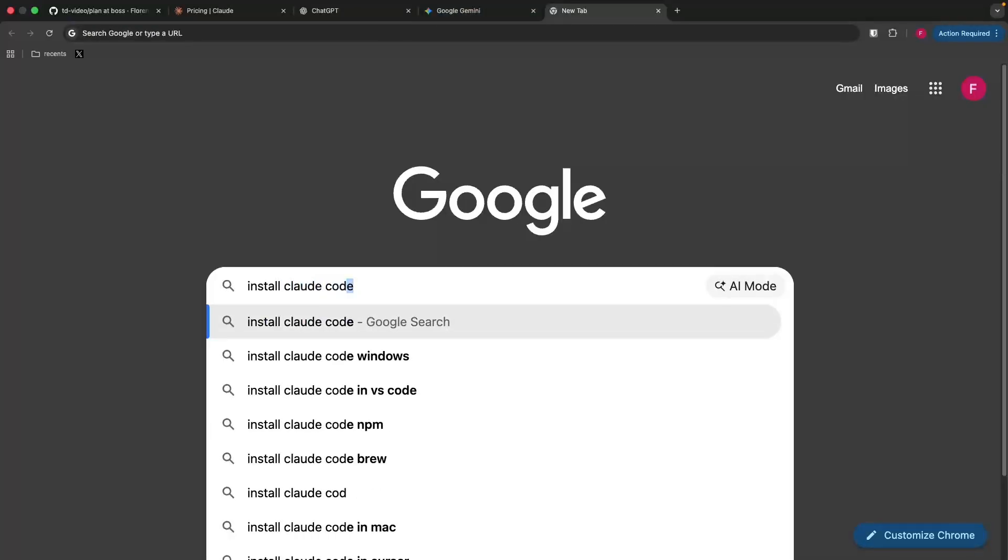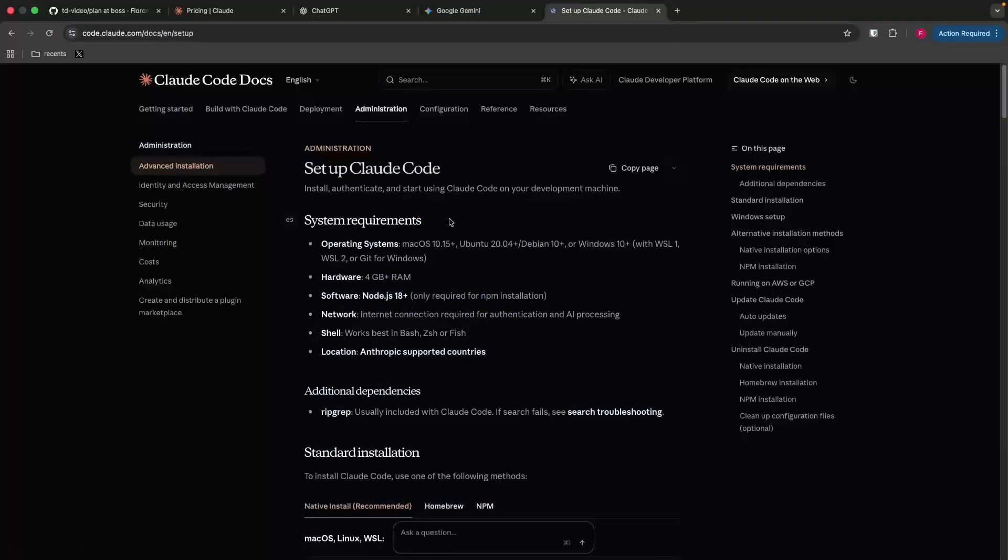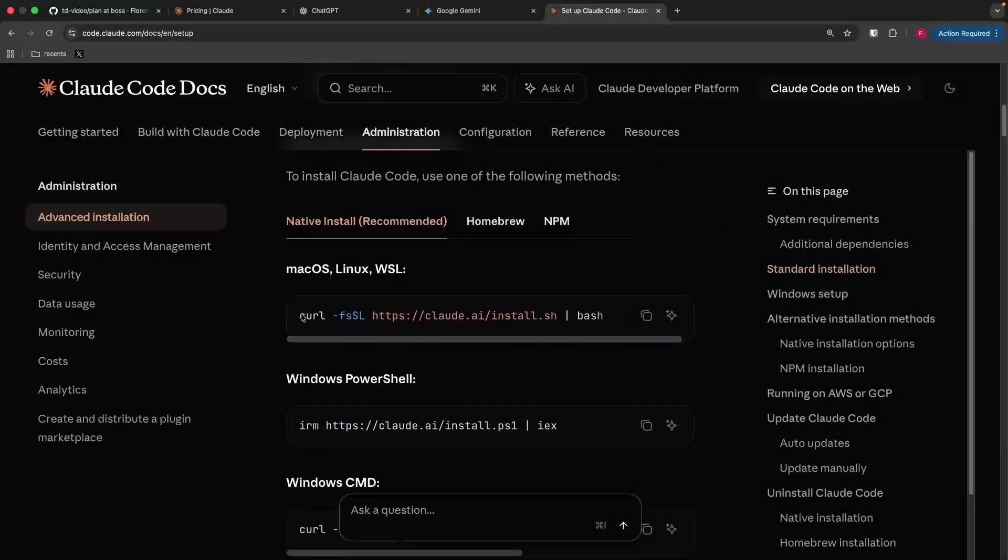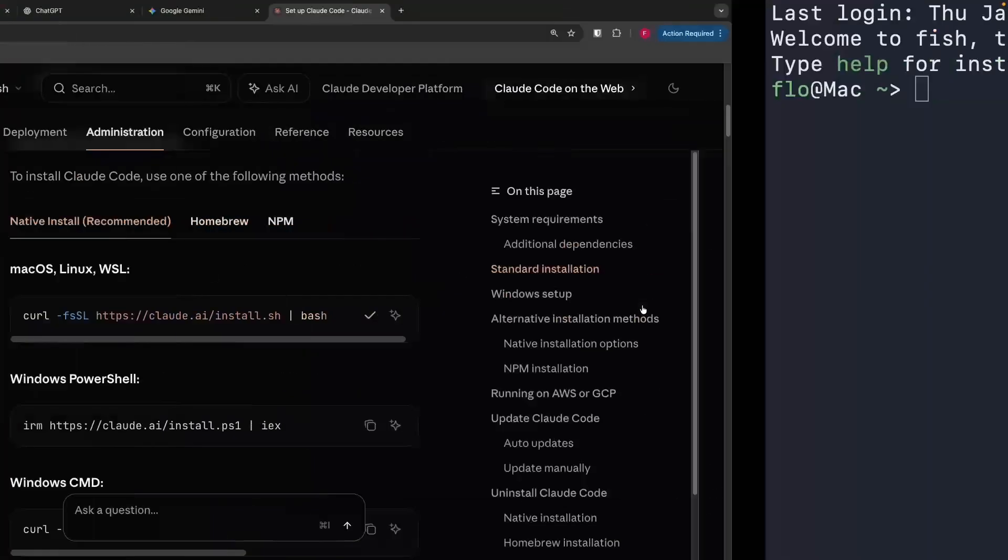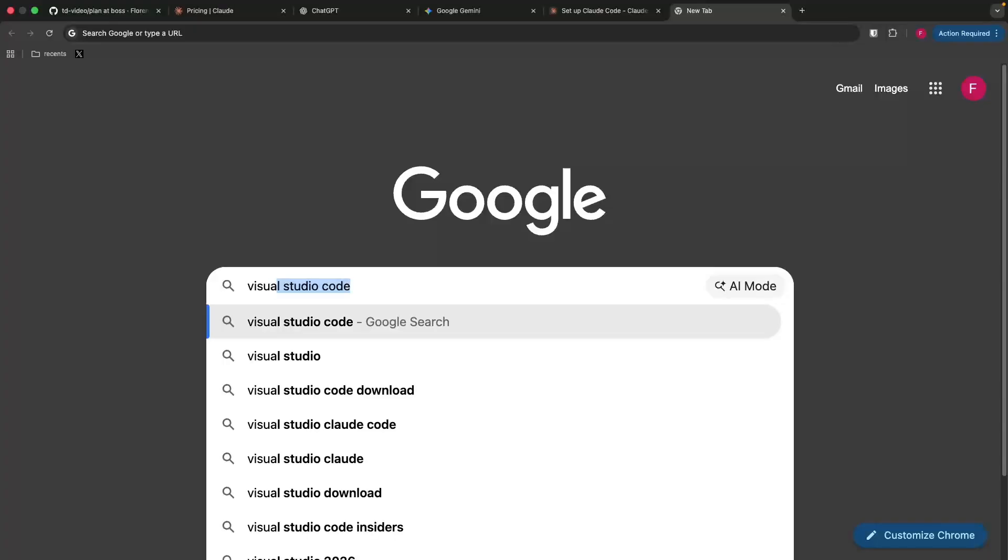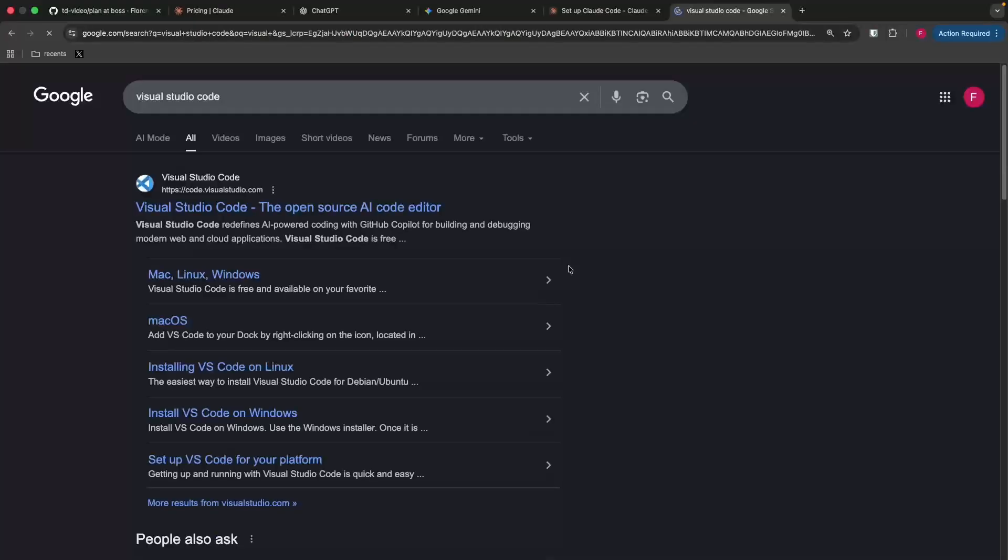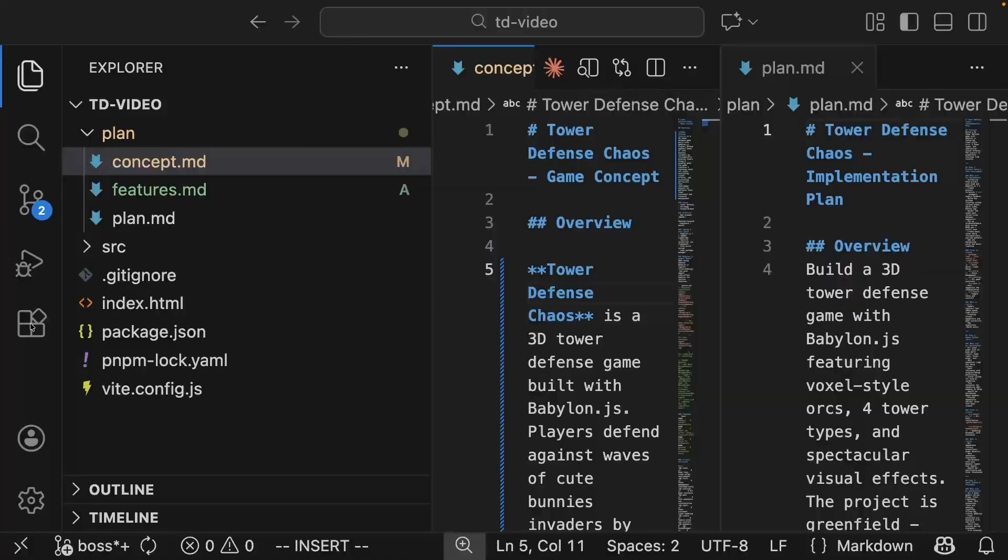To install Cloud Code, go to their website, link in the description. Open a terminal like I do here and paste the command for your operating system. Next, download Visual Studio Code from their website.